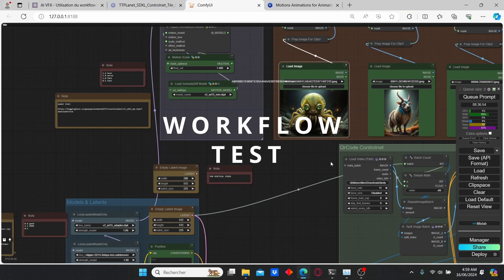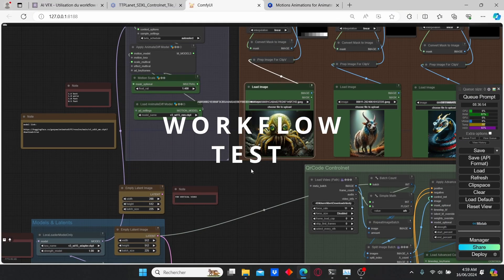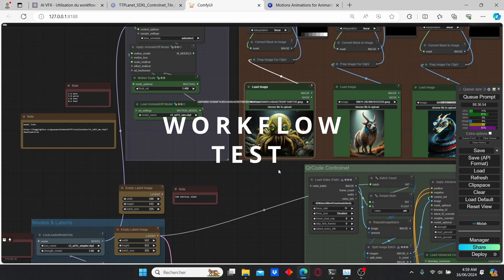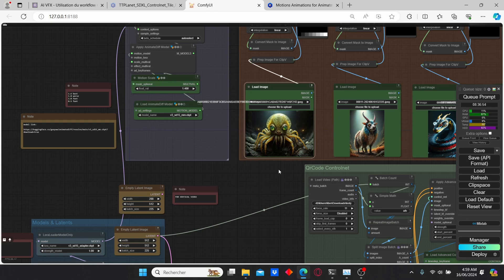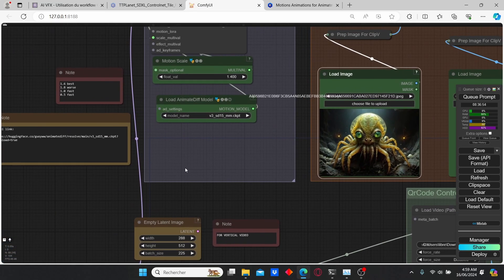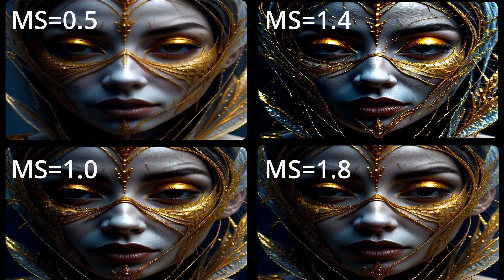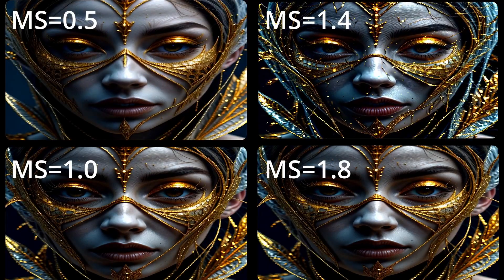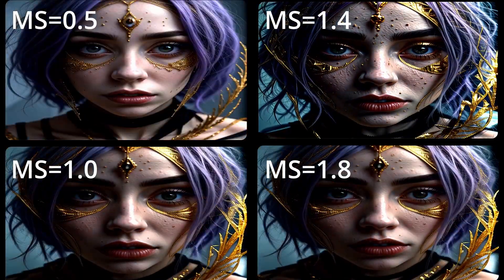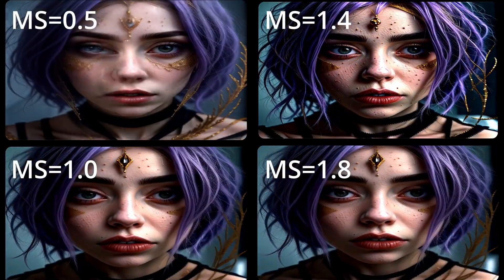Now that we have everything we need, I will show you the main key parameters to obtain different results. First we're going to start by the motion scale of the AnimateDiff. I did many tests on that video.